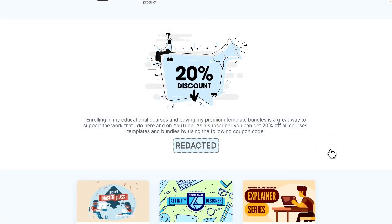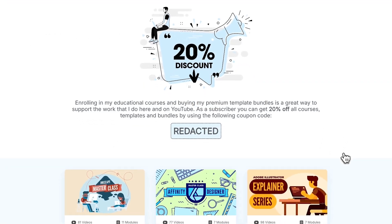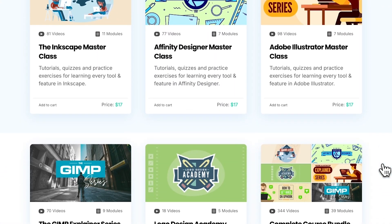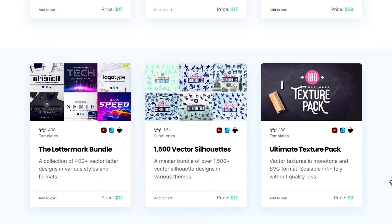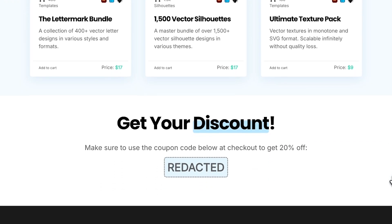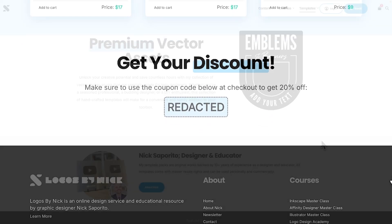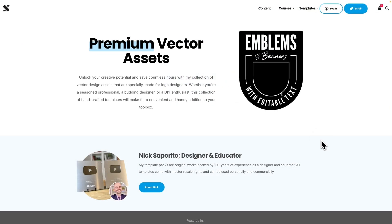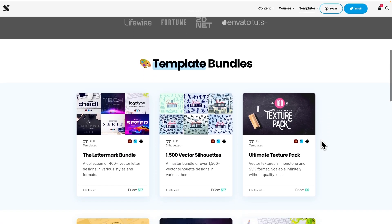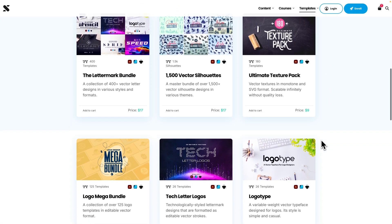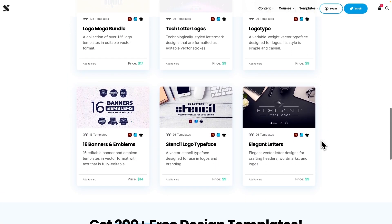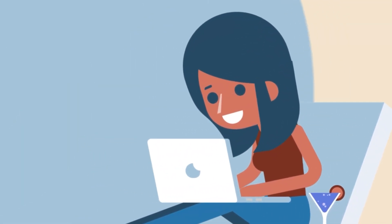I do, however, send out the occasional promotional email once or twice per month when I'm releasing a new product or running a promotion on one of my courses. And that's mostly how I earn a living as a creator — by making things and selling them to you directly. I think that fosters a more honest relationship between the creator and the subscriber.